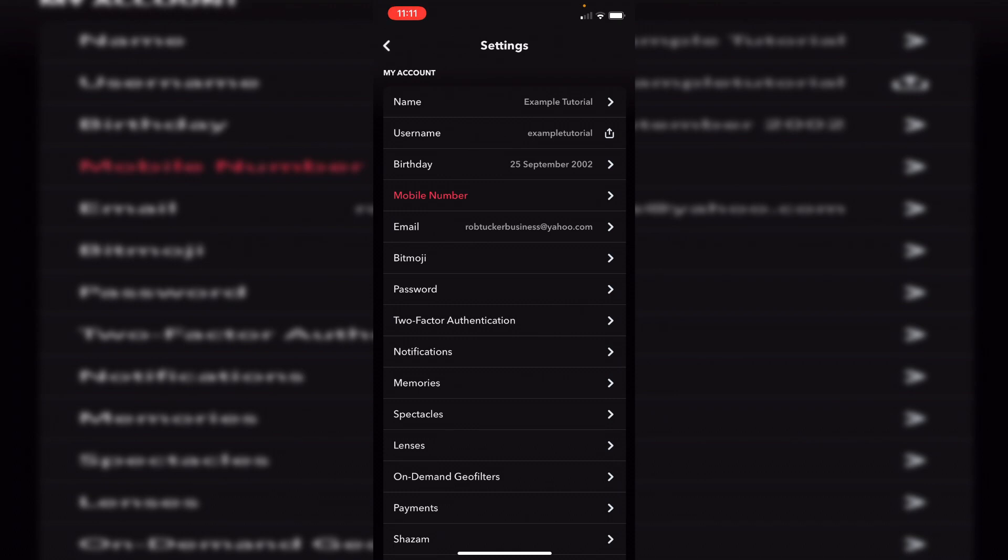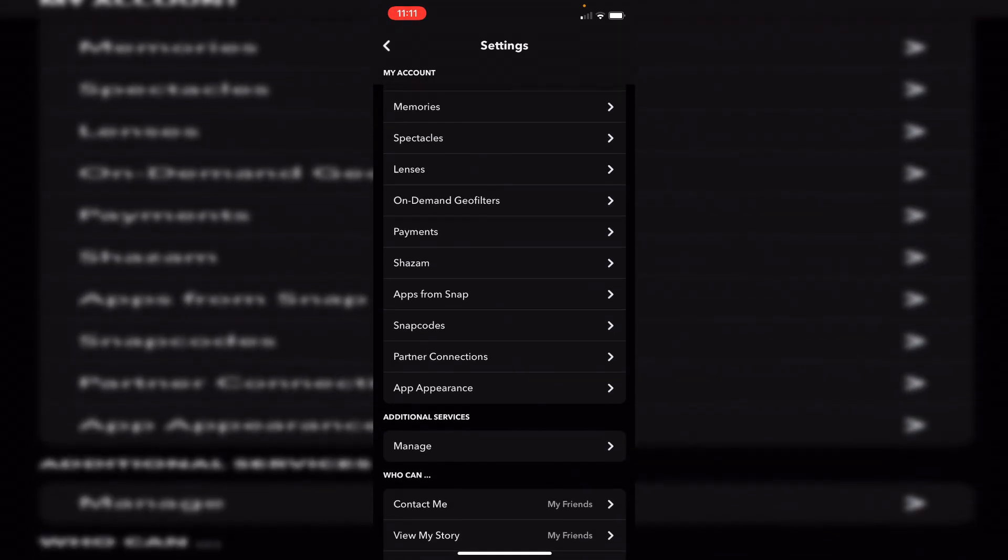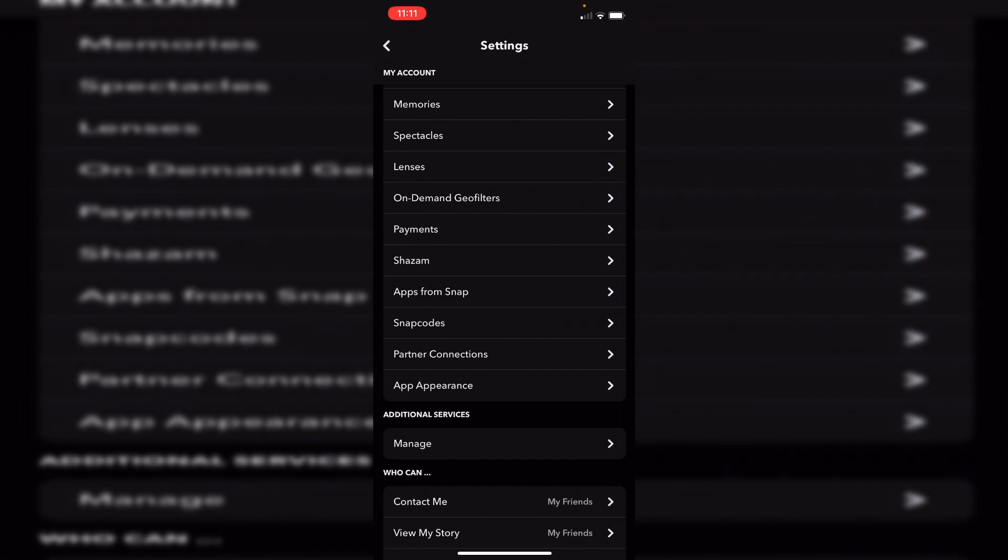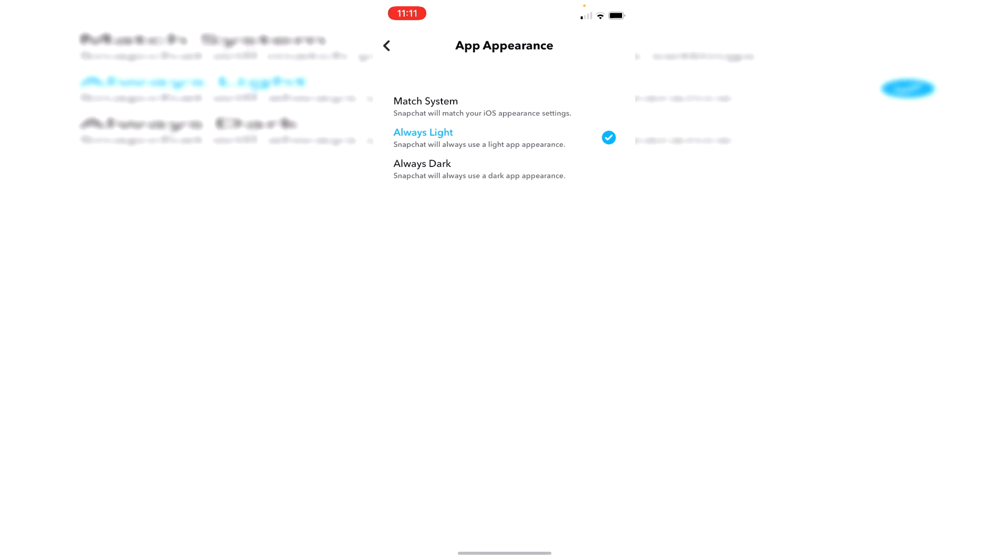Then all you want to do is continue to scroll down until you find App Appearance, then click on App Appearance. As you can see here, we've got three different settings: Always Light, Match System, and Always Dark. Currently I'm on Always Dark.